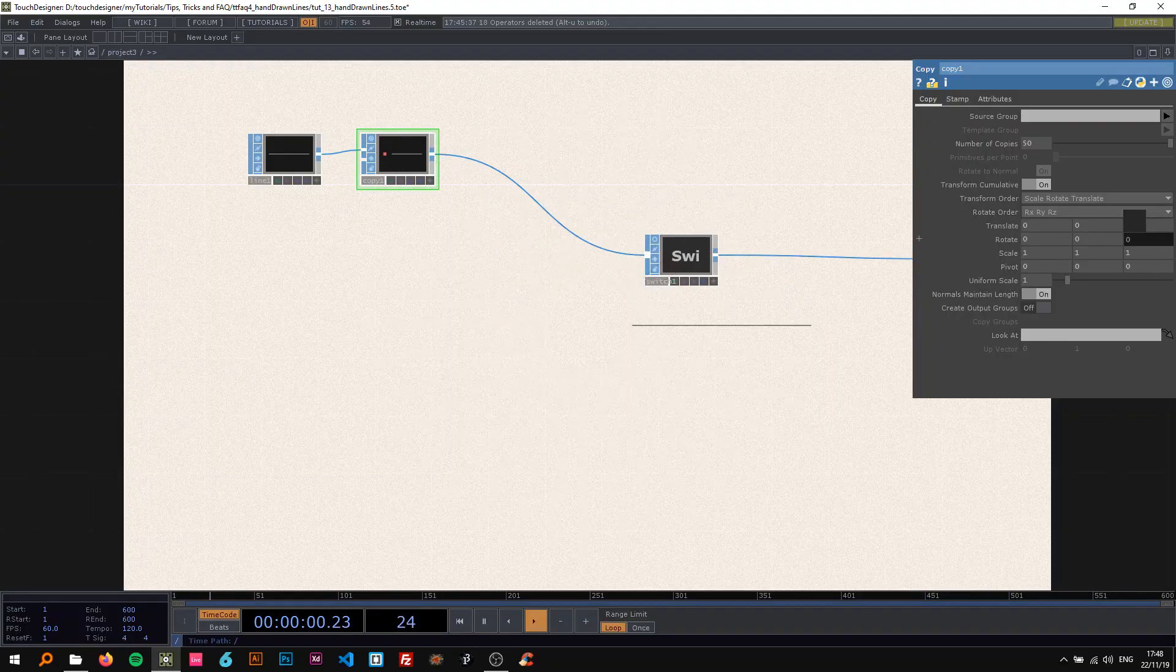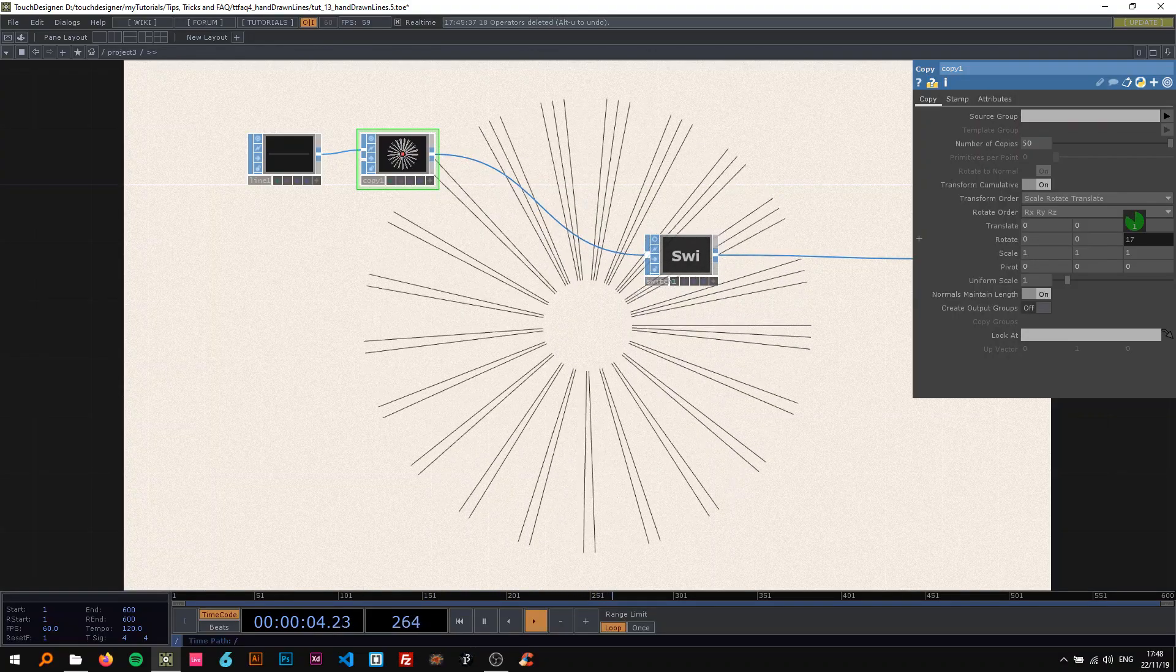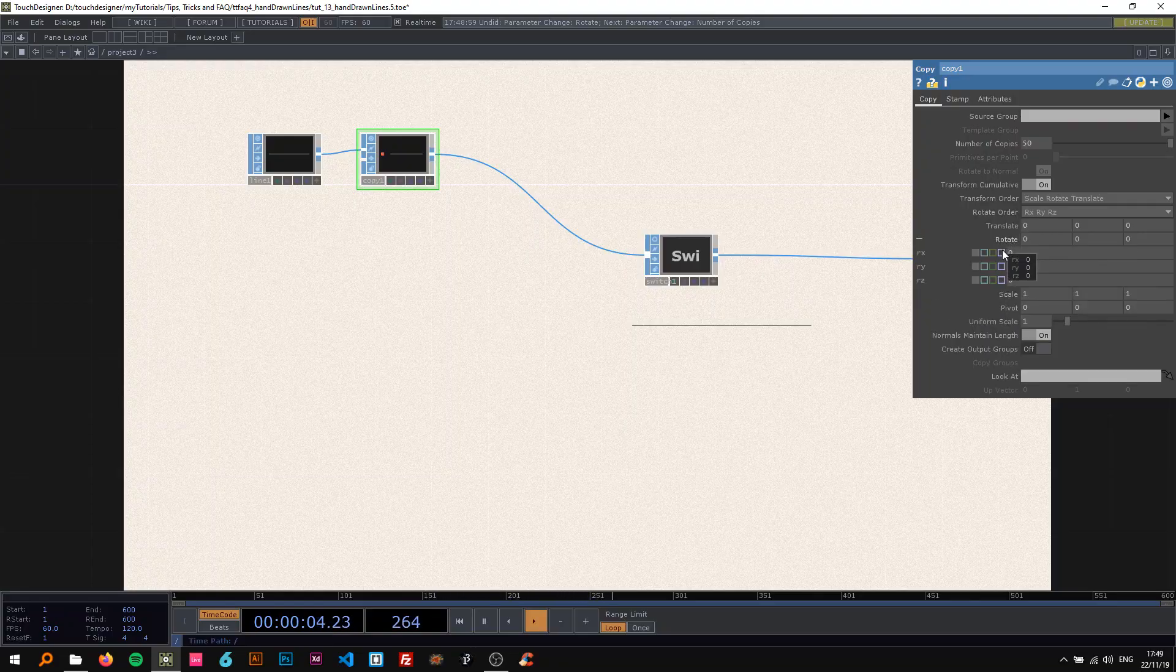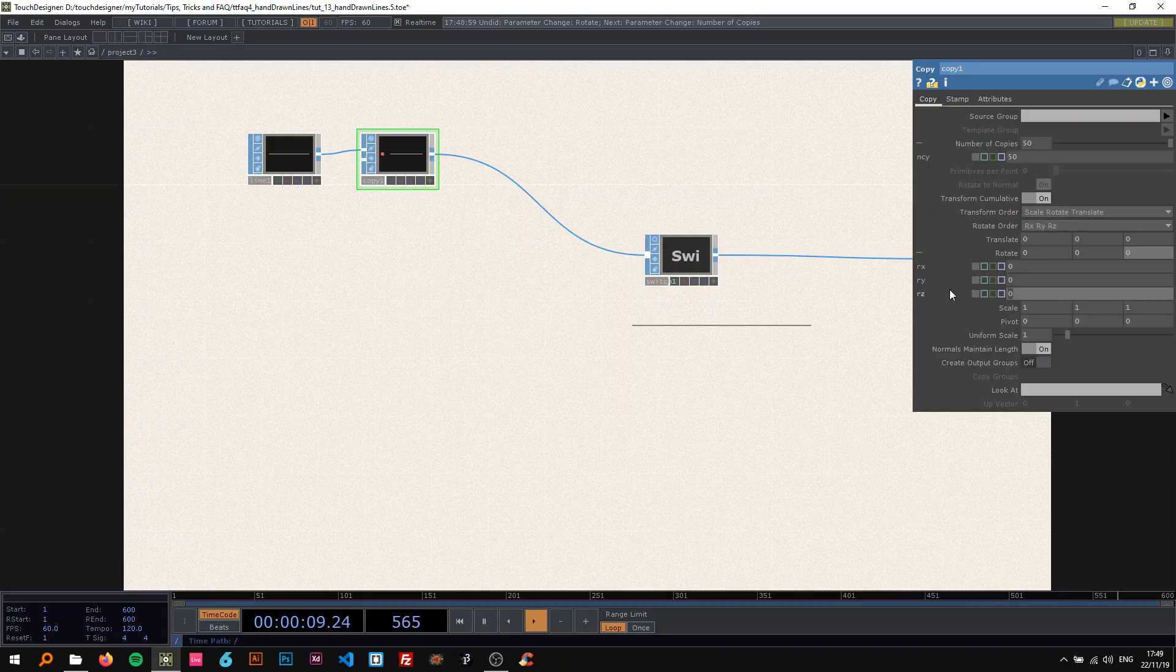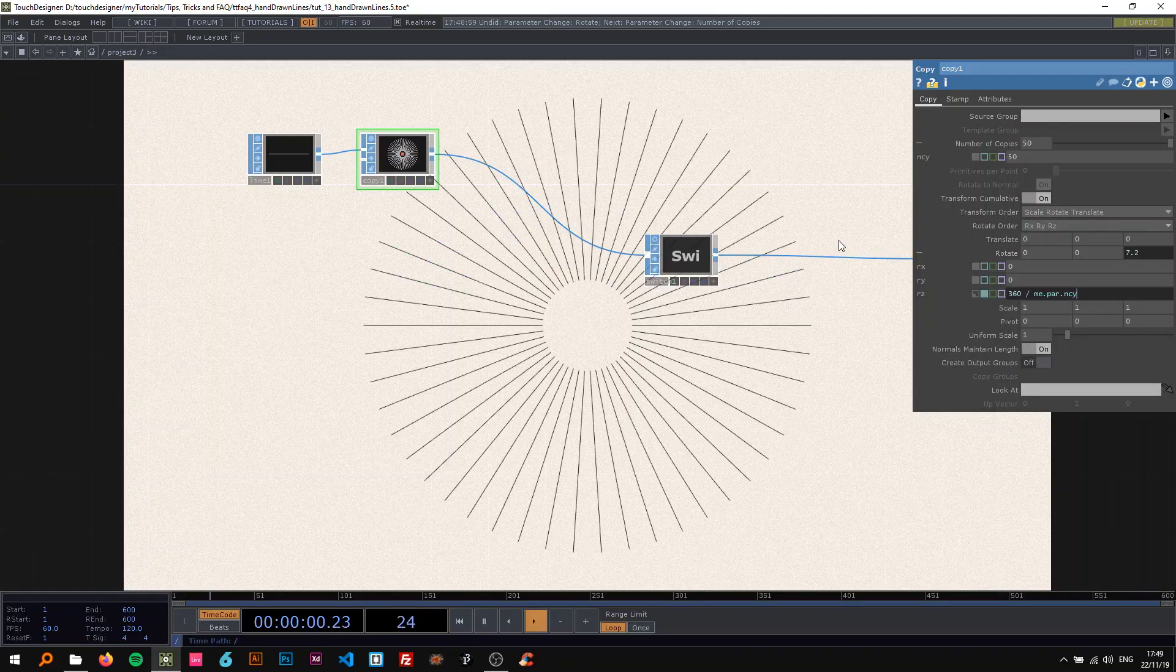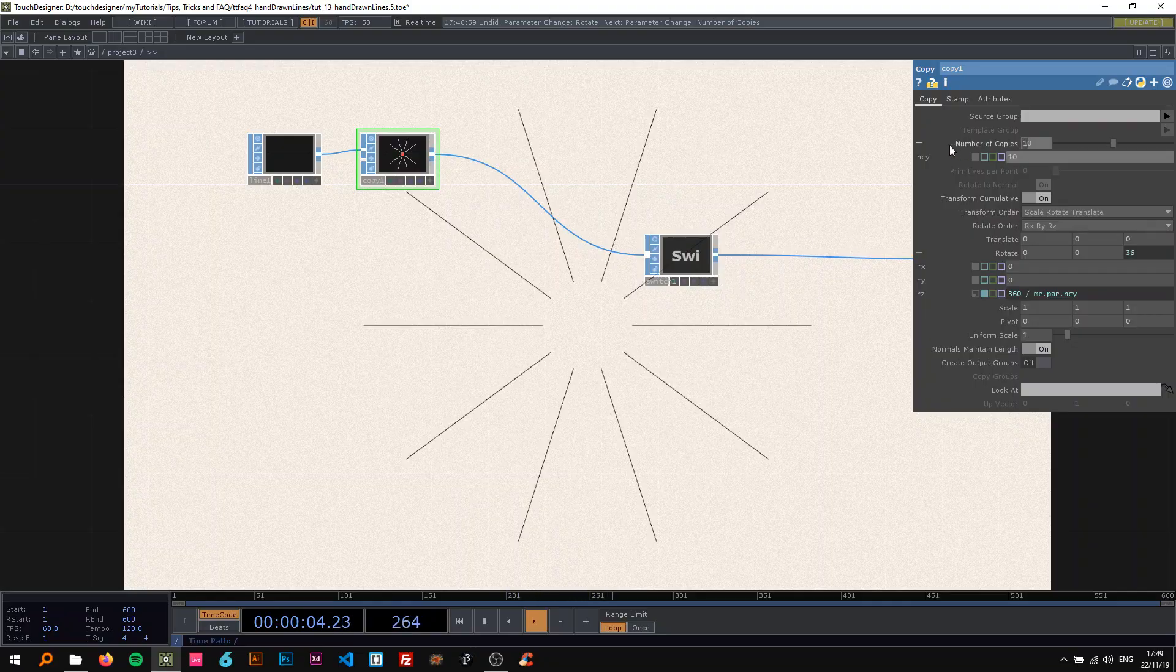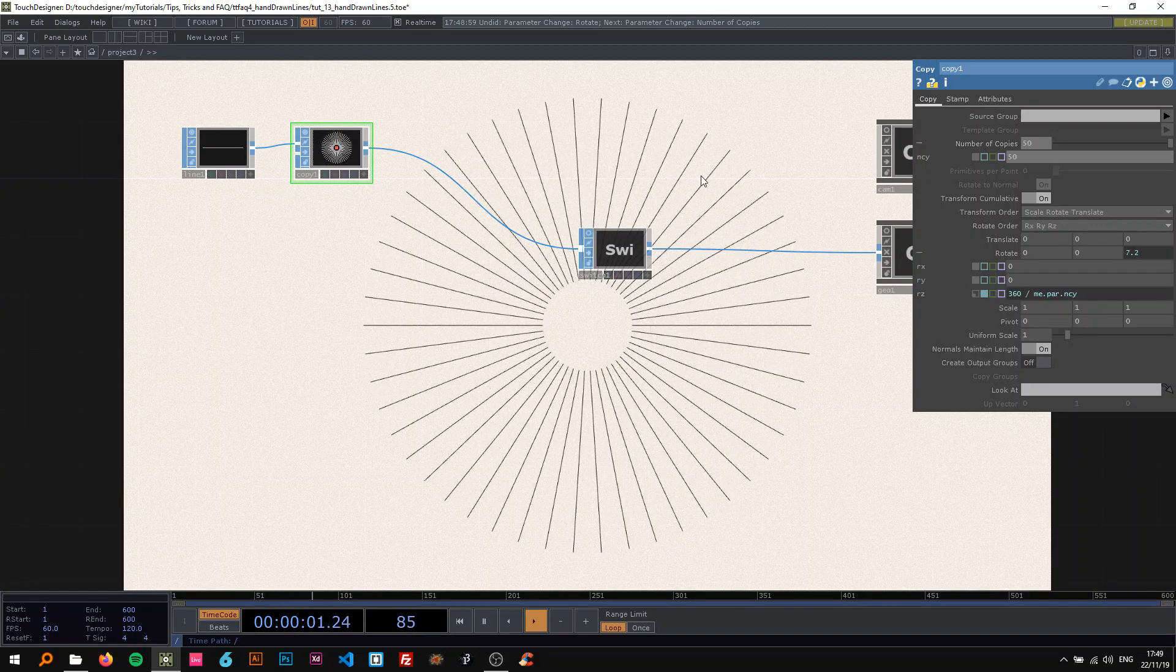On the copy, I'm going to change the number of copies to 50. Now what I want to do is align these 50 lines in a circle. So I'm going to do that by rotating them. I want to spread them evenly on the circle, so I'm going to do that by using a bit of Python. If you click on the number of copies, you can see the Python name NCY. Now we can just use that and divide 360, so like a circle, by that. We just say me.par.NCY. So if I put 10 in here, it's going to be spread evenly. If I put 100 in here, it's the same thing. But I just want 50.